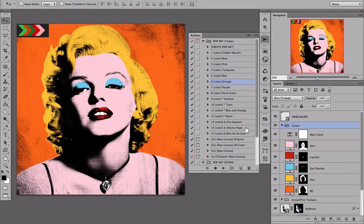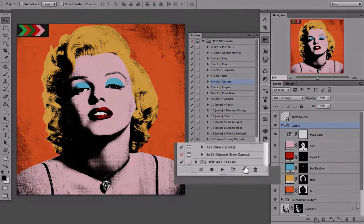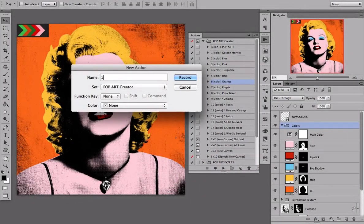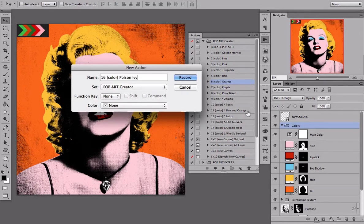Now head over to the actions panel and create a new action. I will name mine 16 in brackets, color name Poison Ivy, and press record.